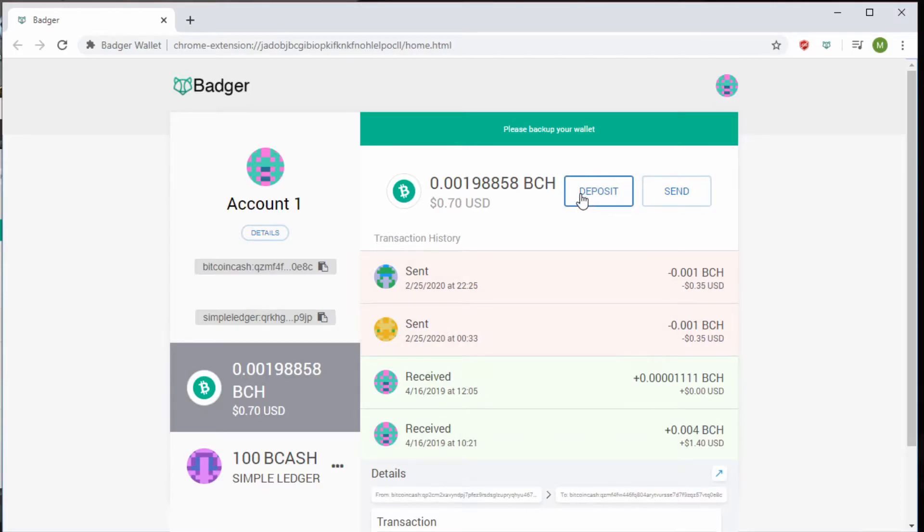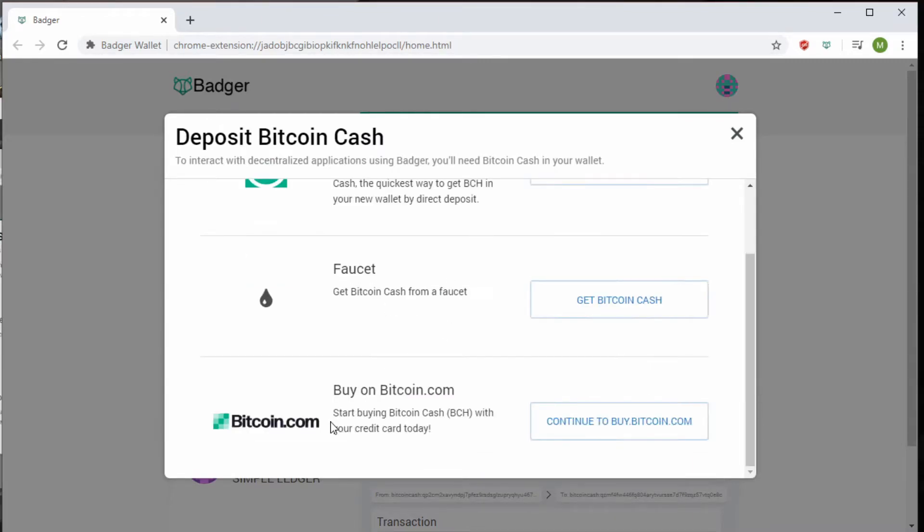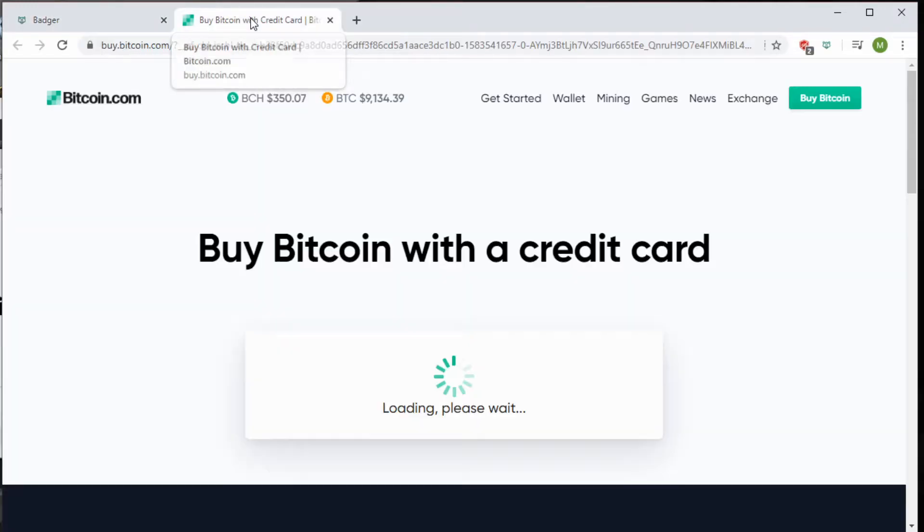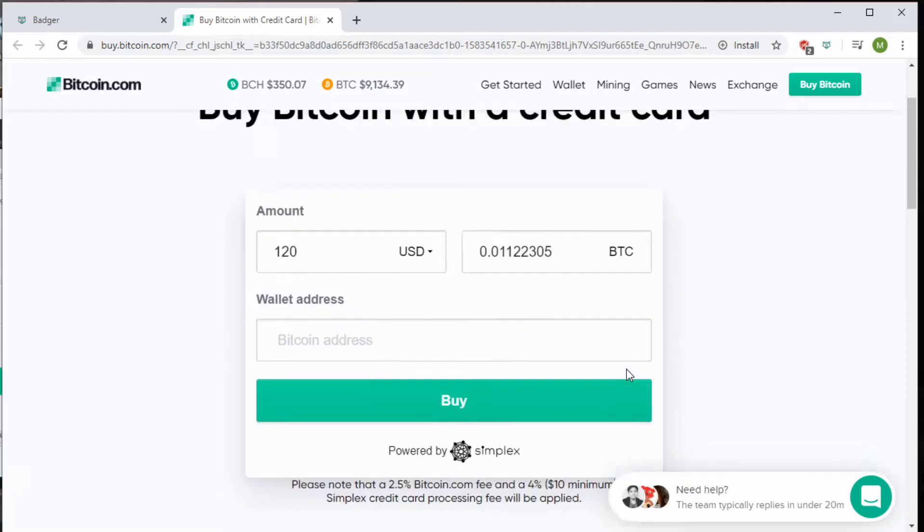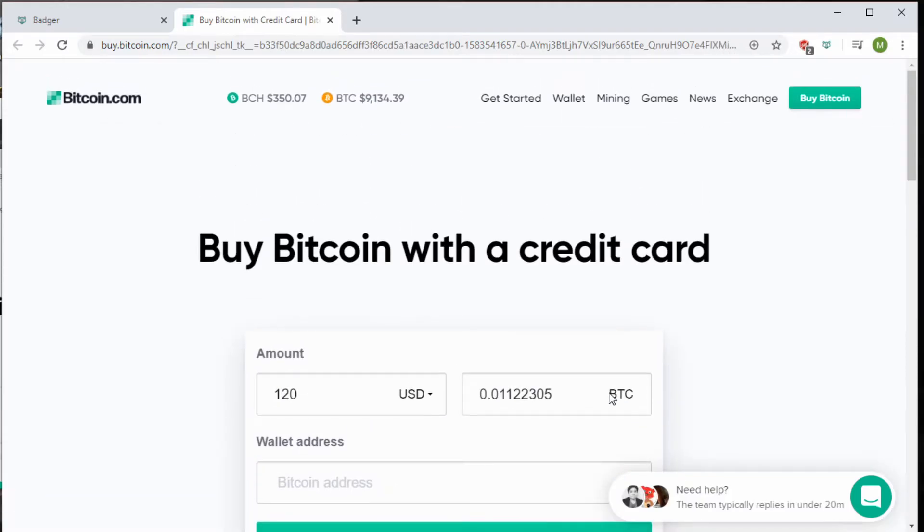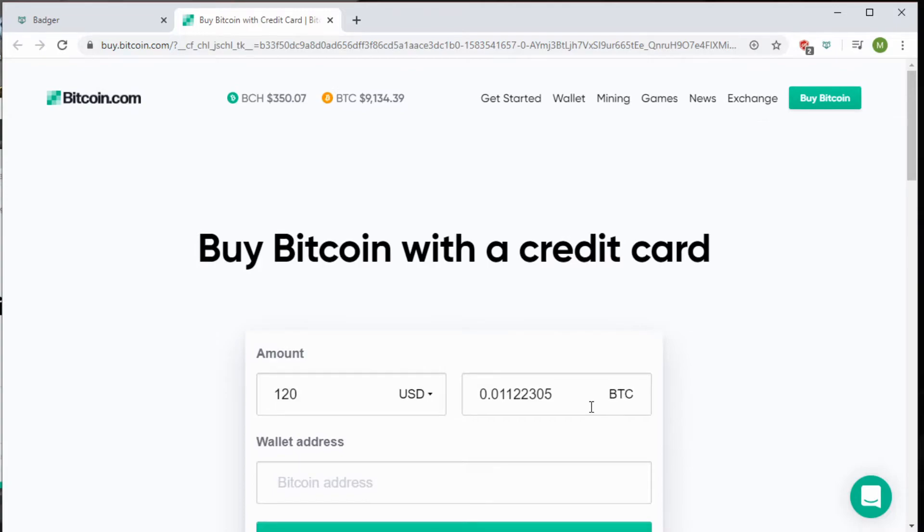Clicking the deposit, let's see what it says. You can see I can directly deposit Bitcoin Cash, or I can buy on Bitcoin.com. Clicking this link will take you to an external site—Buy Bitcoin with credit card—where it will ask for your credit card, the amount you want to buy, and the wallet address you're buying to. But this isn't what we want to do right now.